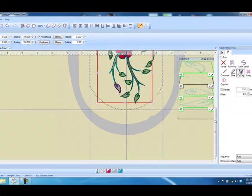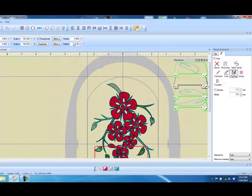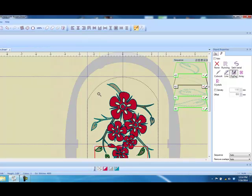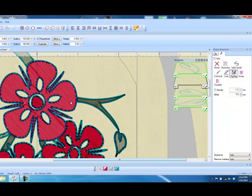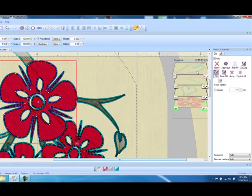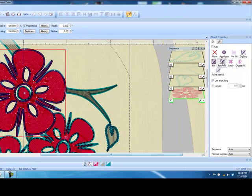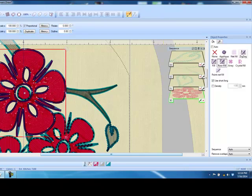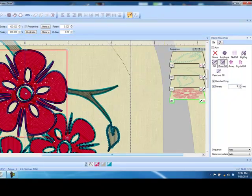As far as editing fills, we have several things that we can do to our painted fills. This first flower we're going to turn into a row fill. Both zigzag as well as row fill can have more than one direction. A fill painted fill only has one direction. With the row fill we can of course change the density and press enter to activate.